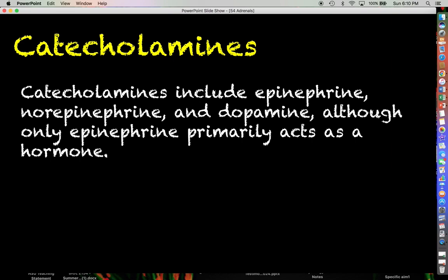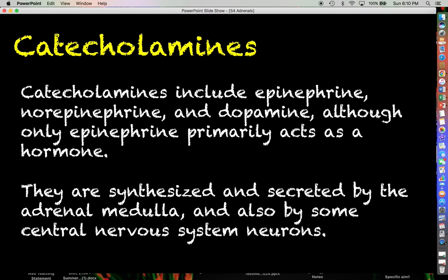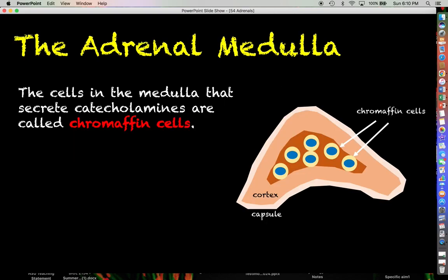We'll see later in the nervous system unit that norepinephrine and dopamine are much more likely to act as neurotransmitters, which does not involve moving through the blood. The catecholamines are synthesized and secreted by the adrenal medulla and by some central nervous system neurons, especially when talking about norepinephrine and dopamine.